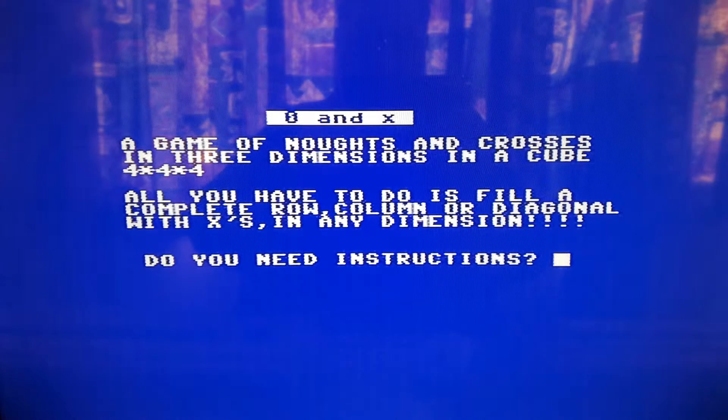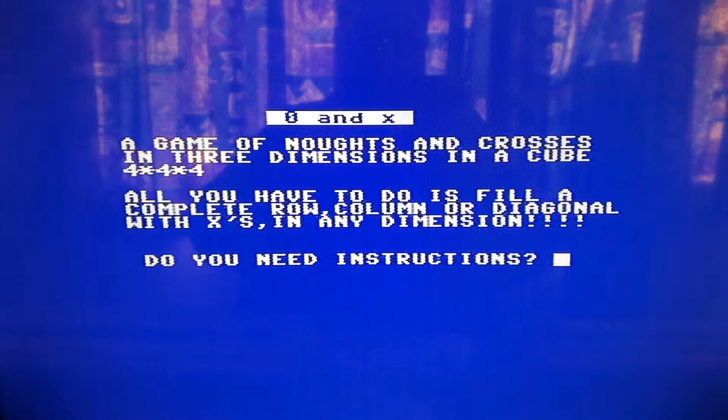Today I'll have a look at a 3D game of Noughts and Crosses. Intro time!